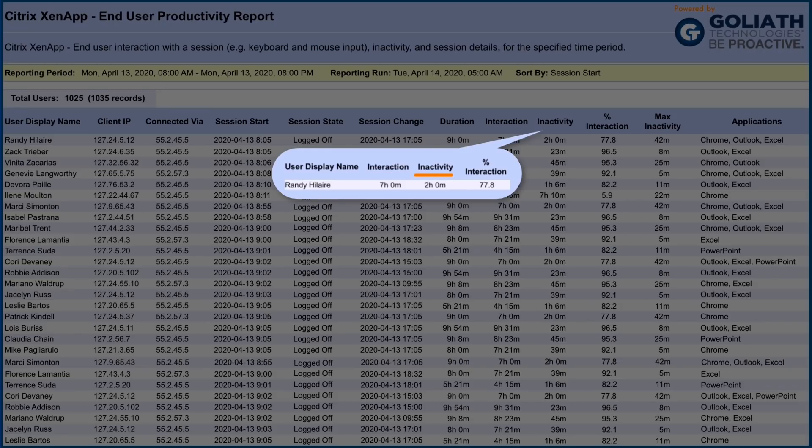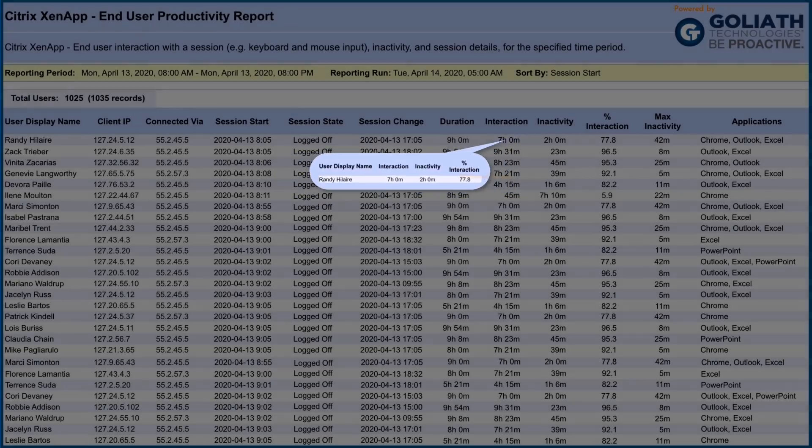Conversely, inactivity time is tracked when the user is not performing those actions, and you can easily identify the percentage of time your employee is active in their workday.